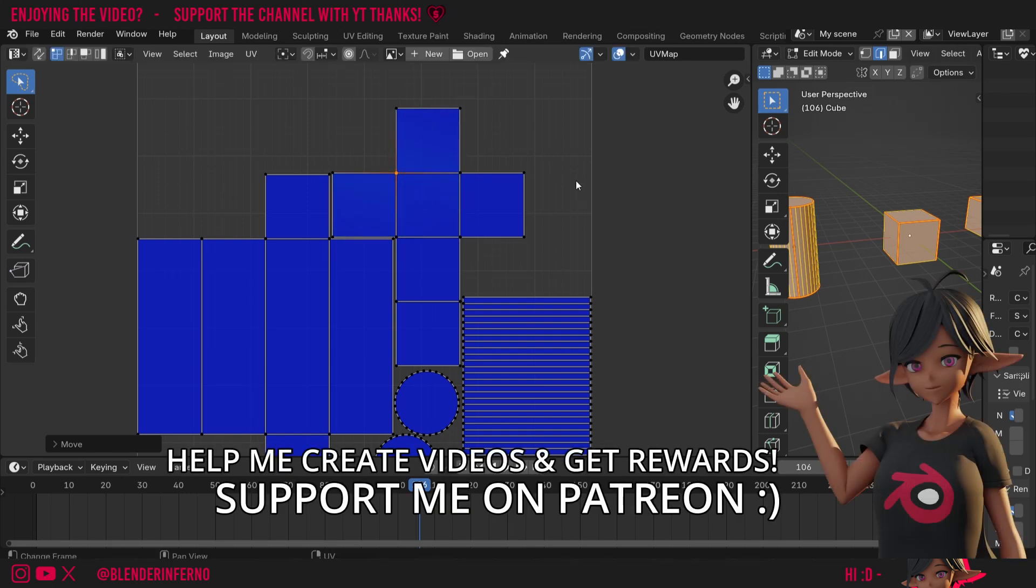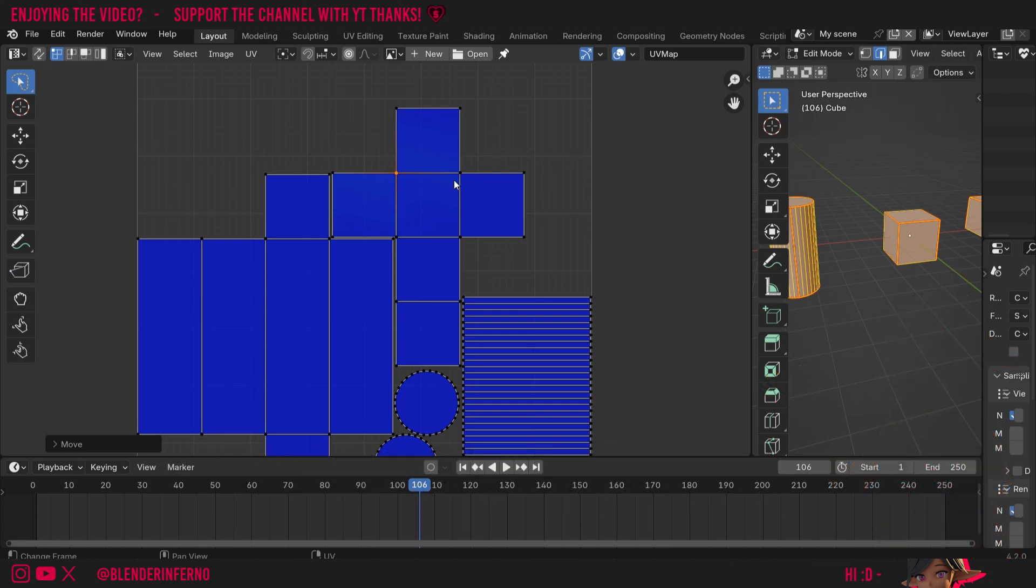And yeah, that just about covers it. A quick tip to help you identify and fix any UV stretching to prevent any texture stretching in the 3D viewport.